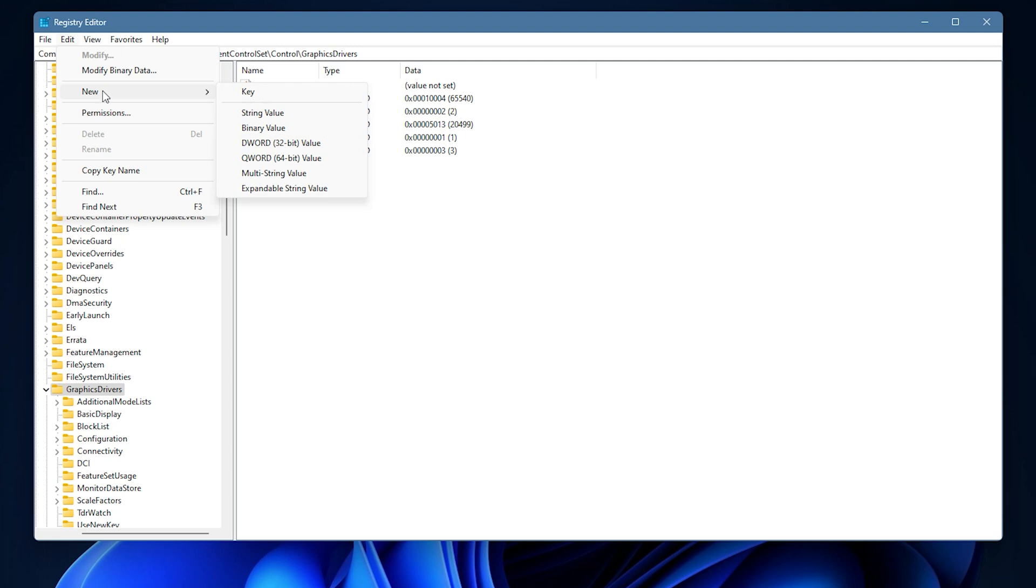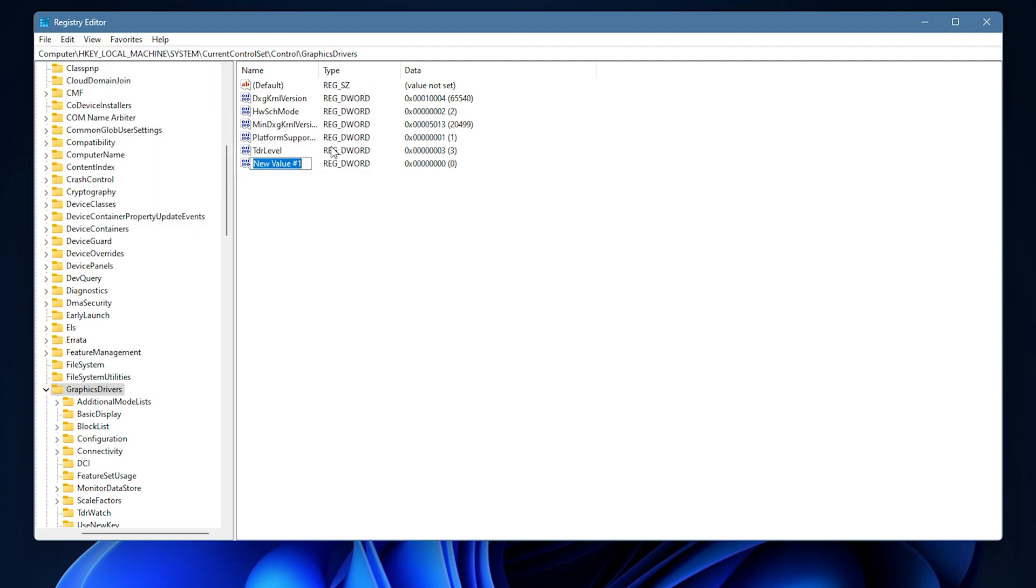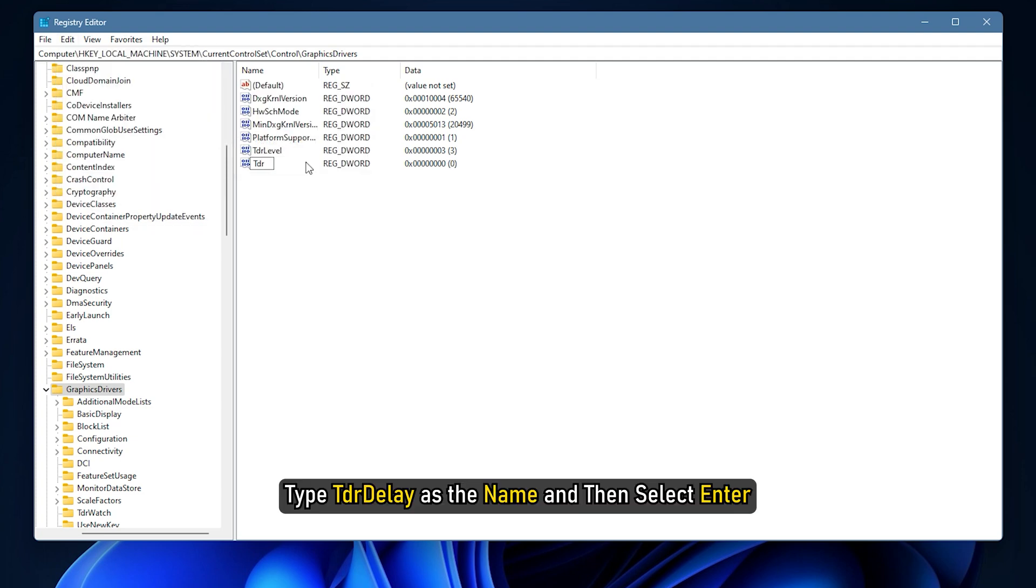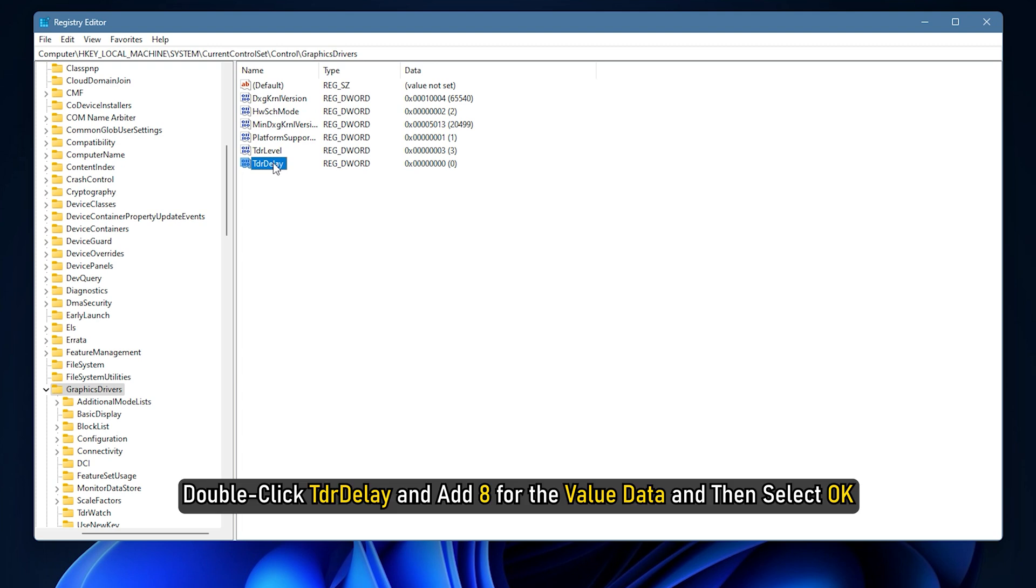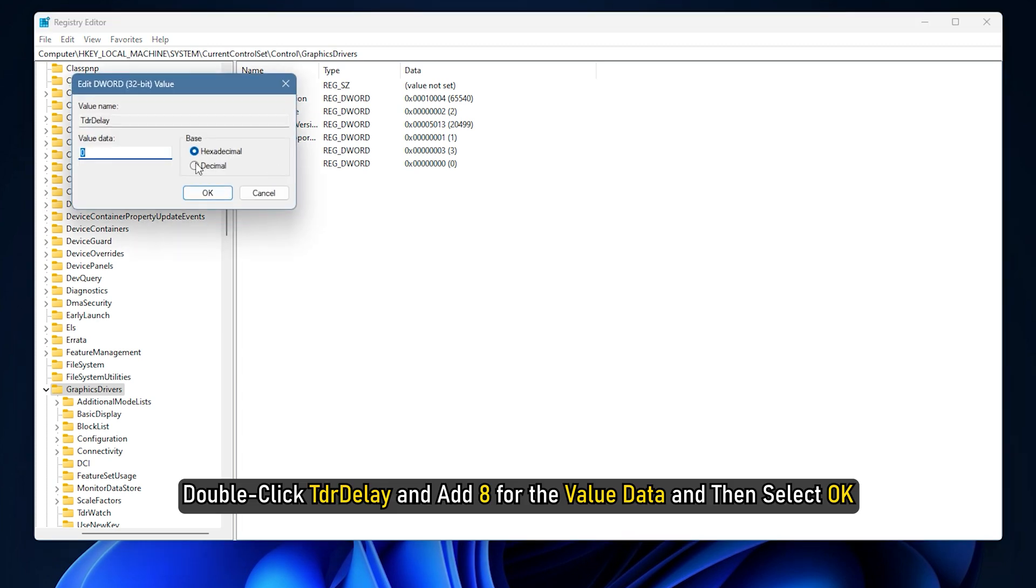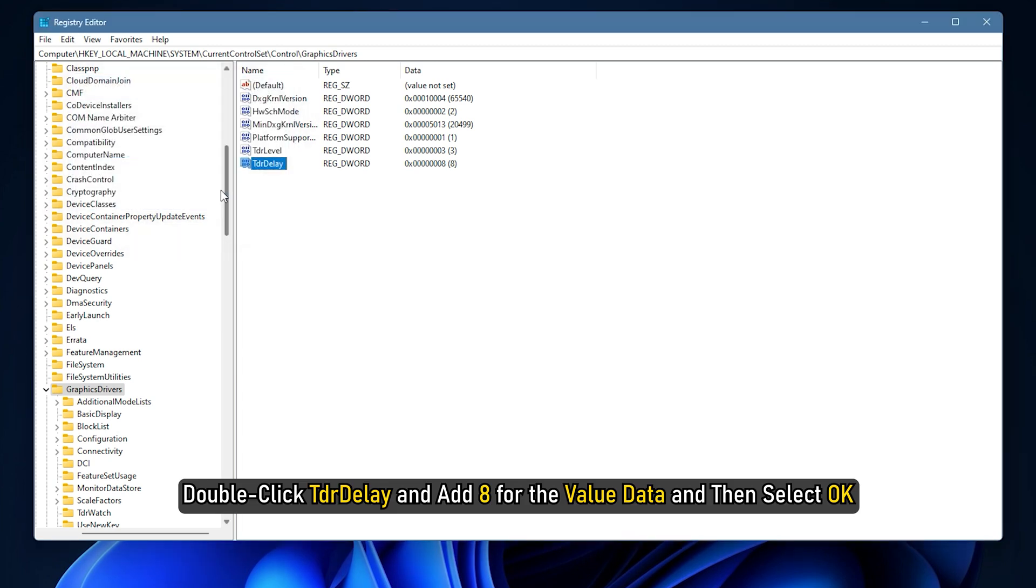For 32-bit Windows, select D word value, type TDR delay as the name and then select Enter. Double click TDR delay and add 8 for the value data and then select OK.